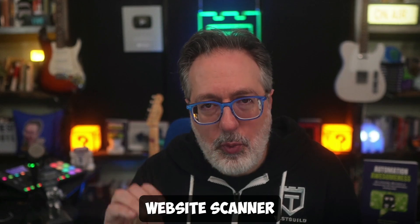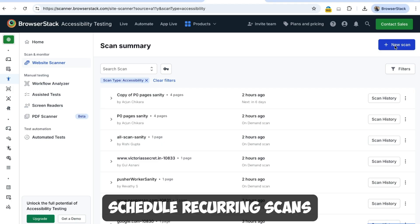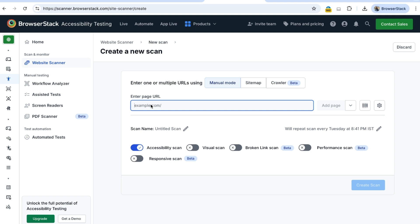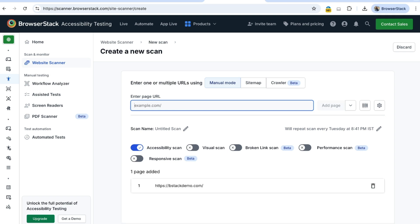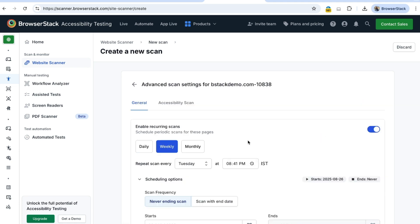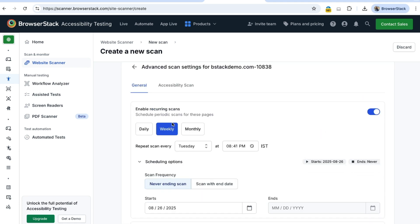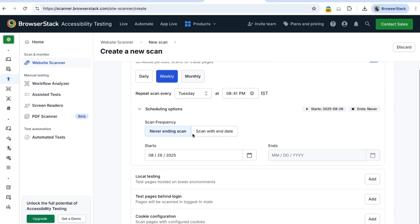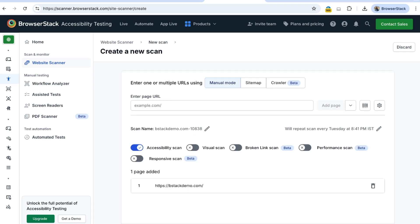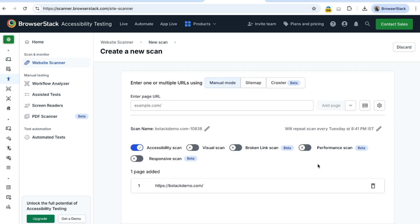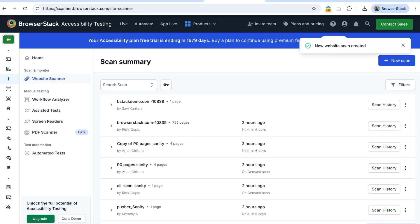Finally, the website scanner lets you schedule recurring scans of your websites. Simply enter your URL or extract via sitemap or crawler, configure its frequency and guidelines, save, and your recurring accessibility scans are set.